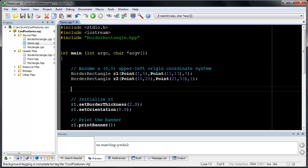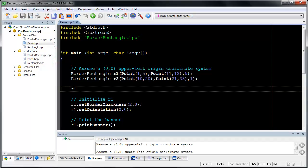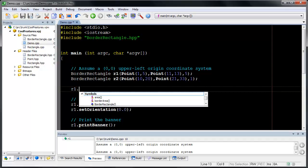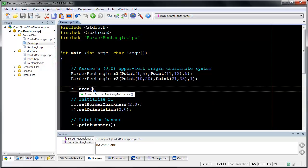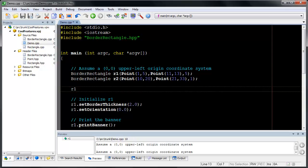Auto-completions are listed as you type. Enter a symbol followed by a dot and SlickEdit displays the list of members. Use the arrow key or mouse to select a member and press Tab to insert it into the code. You can search the list by typing the first few characters of a member.